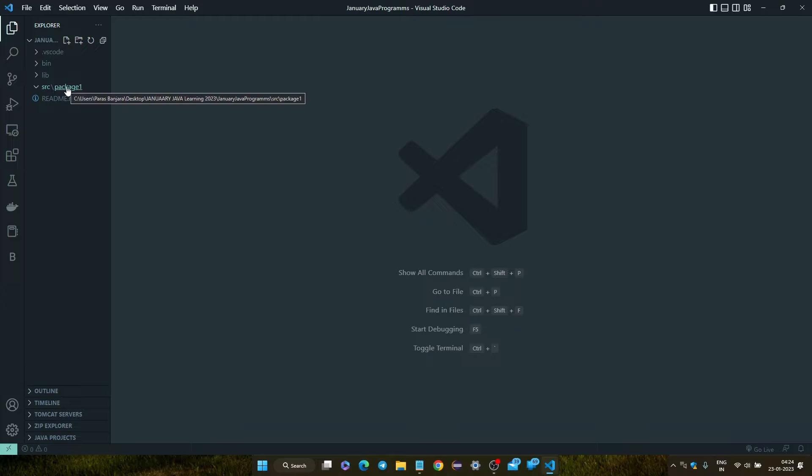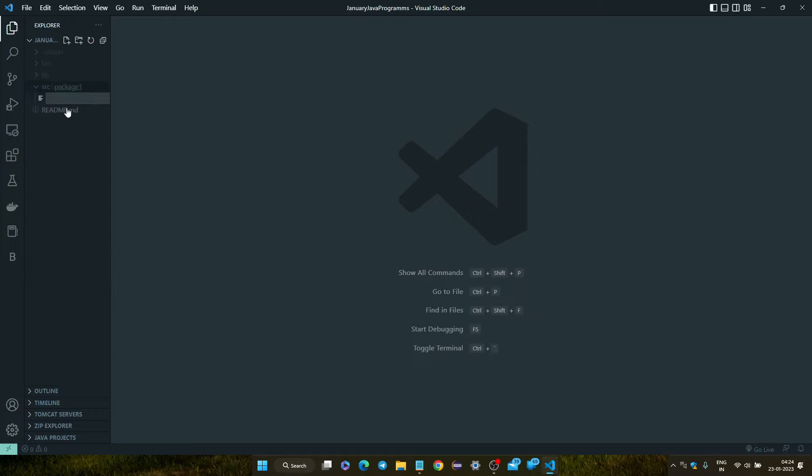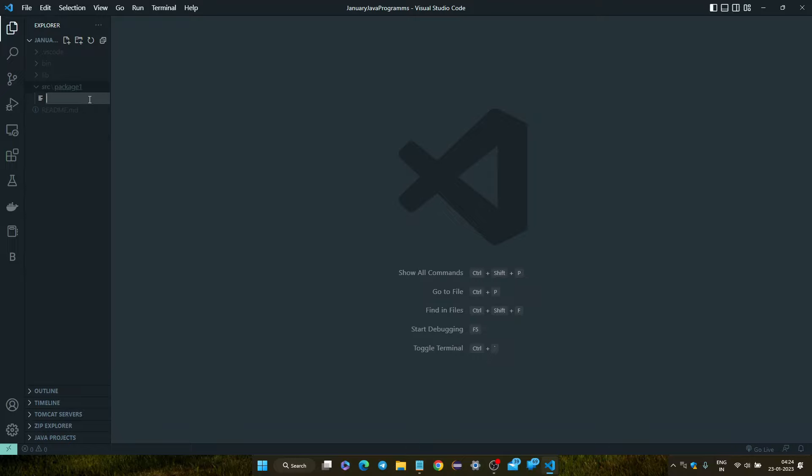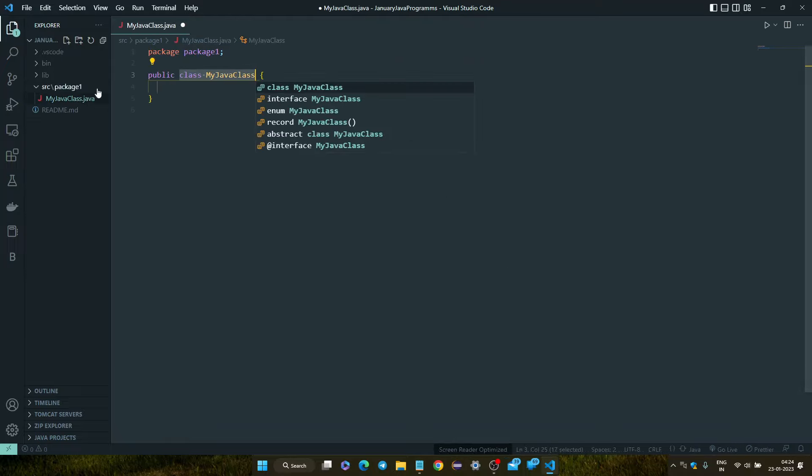Right click on this package and click on new file, and write your Java class name. I'm writing MyJavaClass.java. Now click on enter and see your class is created here.